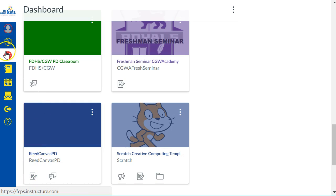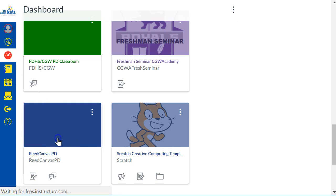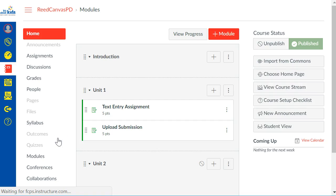First thing you want to do is from your dashboard make sure you go into the Canvas course that you're playing in. I call it your playground where you're testing out all the items that you're learning about.